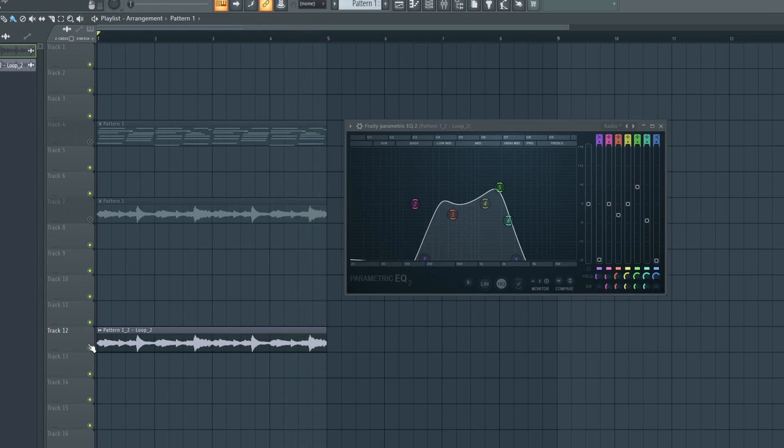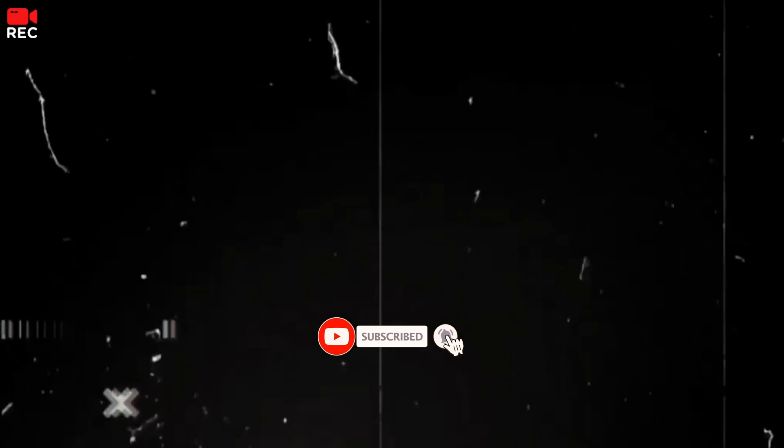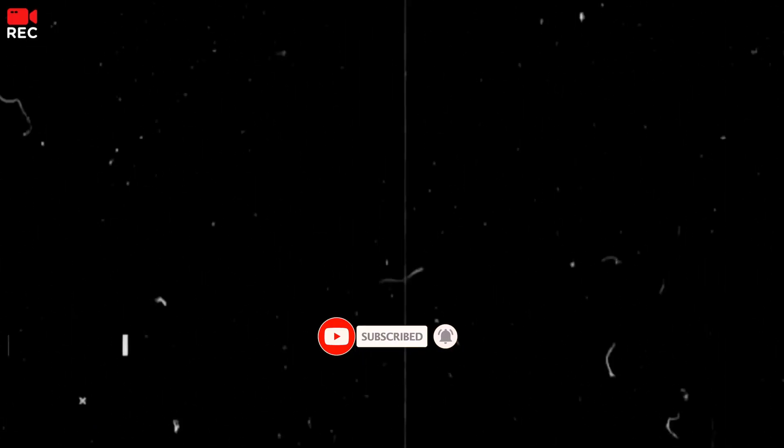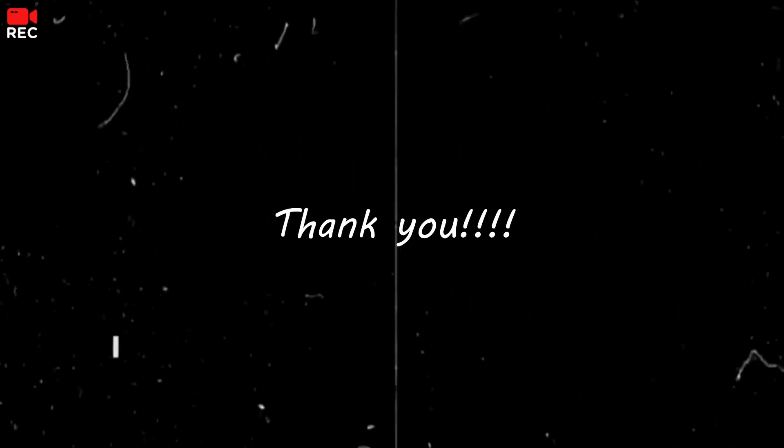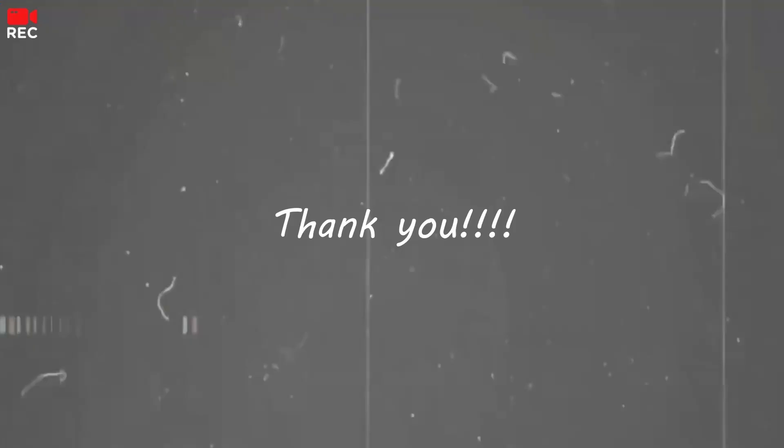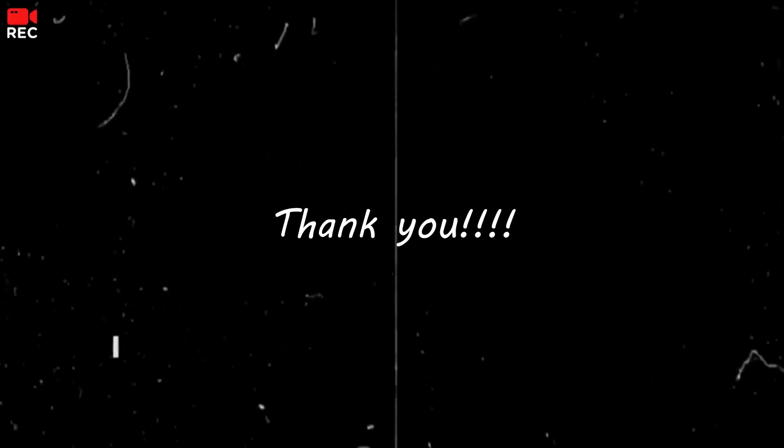So that's how you change the sample rate of a melody in FL Studio and make it sound lo-fi. Yeah guys, if you like this video, hit a thumbs up, hit that subscription button, hit the notification bell to get notified. If you have any questions, comment down below, and I'll see you in the next one. Cheers.